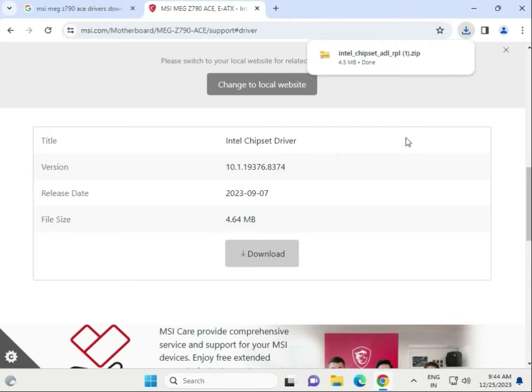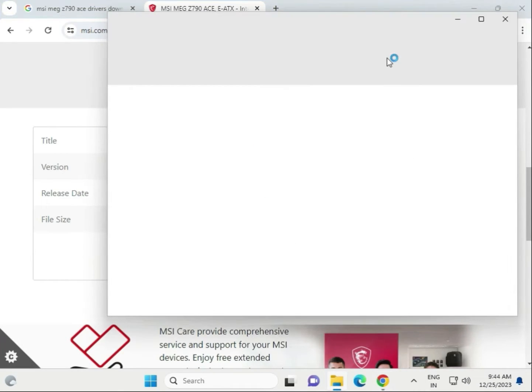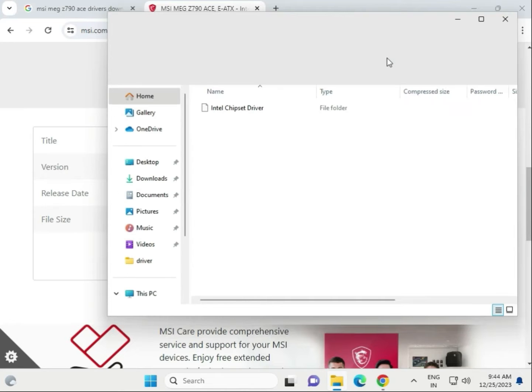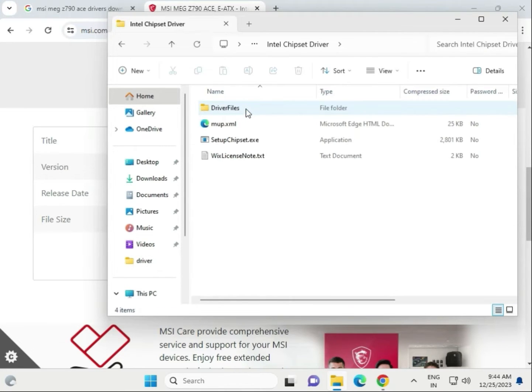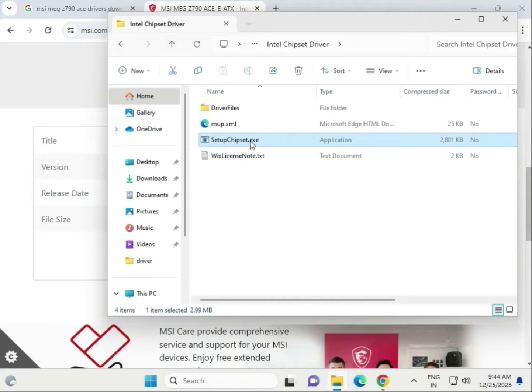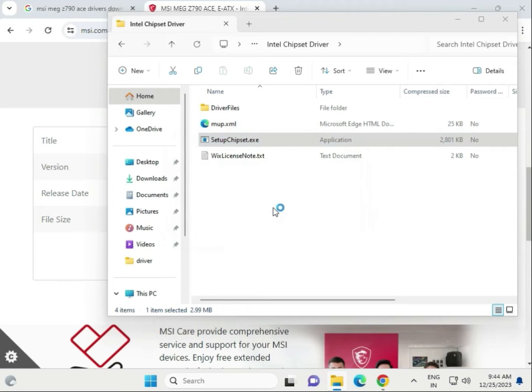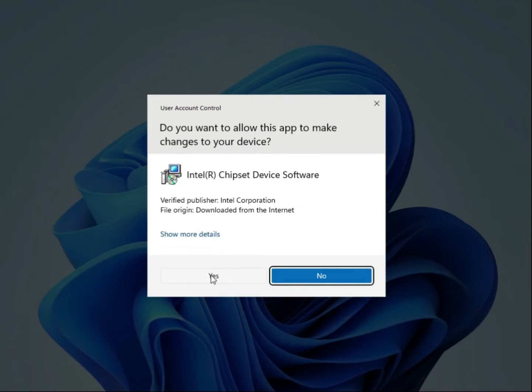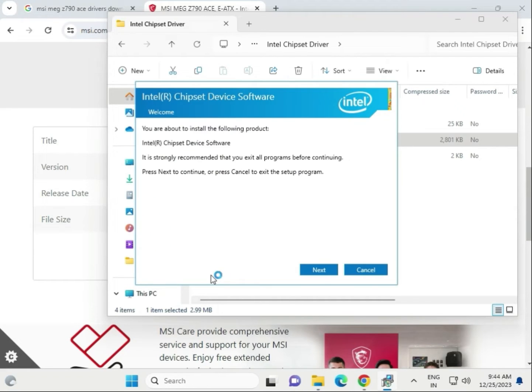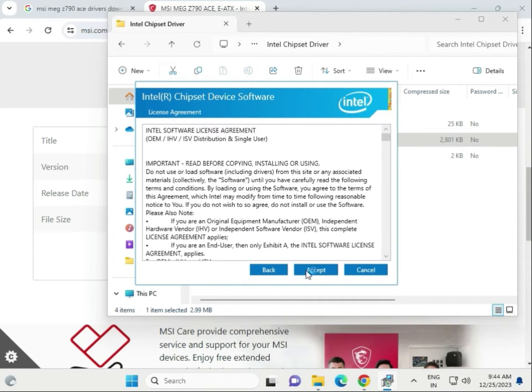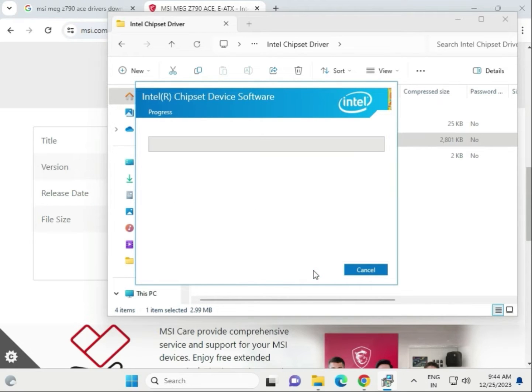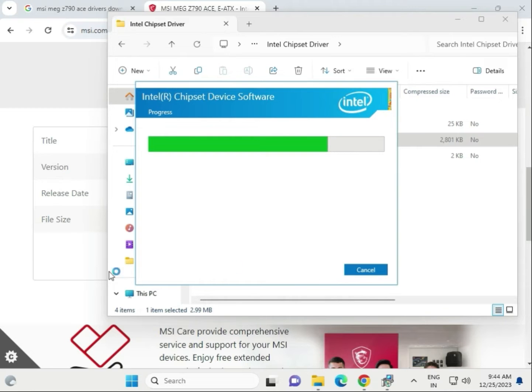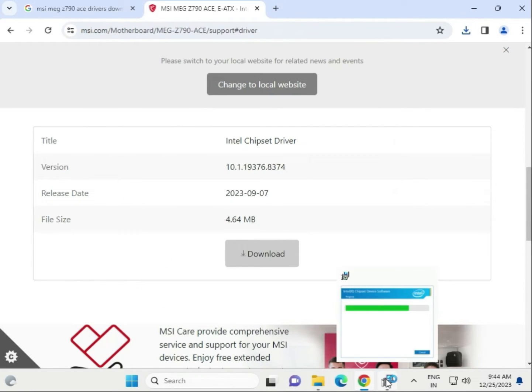When it's completed, single click to open. Open this folder and you'll find the setup - chipset.exe. Double click to open, click run, then yes, next, accept, and install. It's now installing.